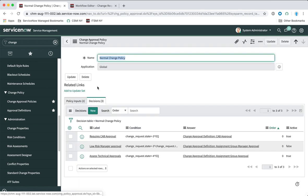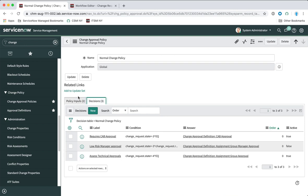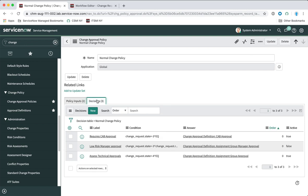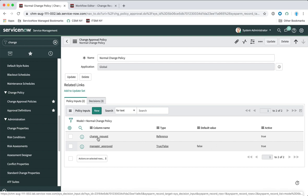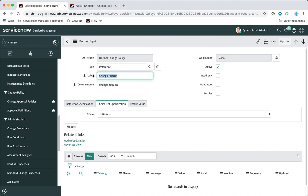If we open up the normal change policy — the one referenced in the workflow we just came from — we'll see this policy is governed by two related lists: one called 'policy inputs' and the other called 'decisions.' Policy inputs define the conditions for when we're going to trigger a particular kind of decision. At the moment we've just got two. Every time you create a new approval policy you'll always have access to the change request table here — this is basically a reference to the change request record.